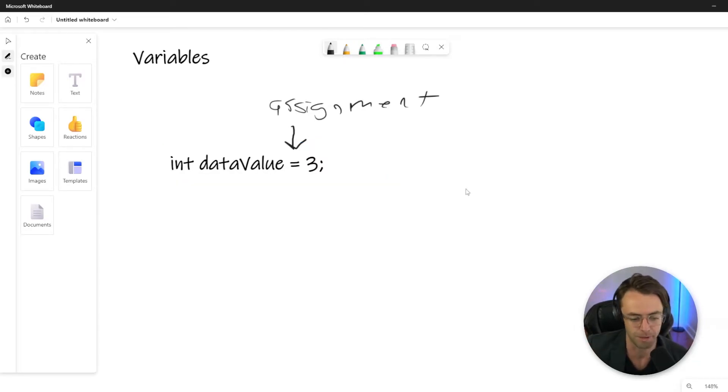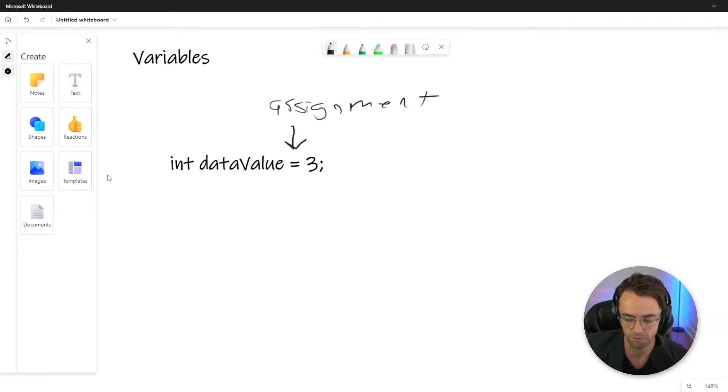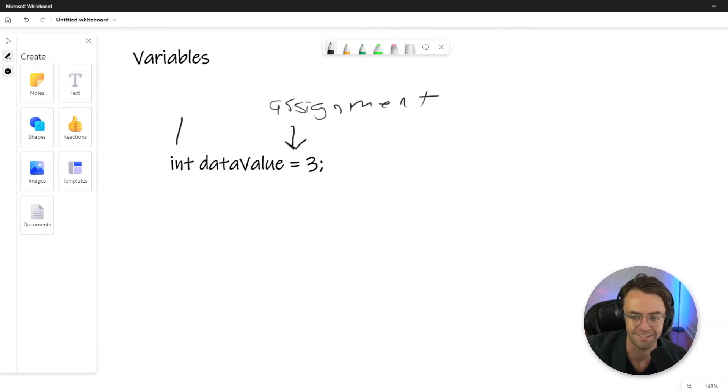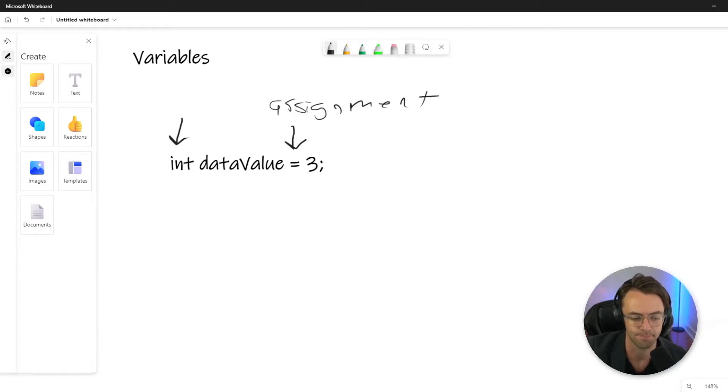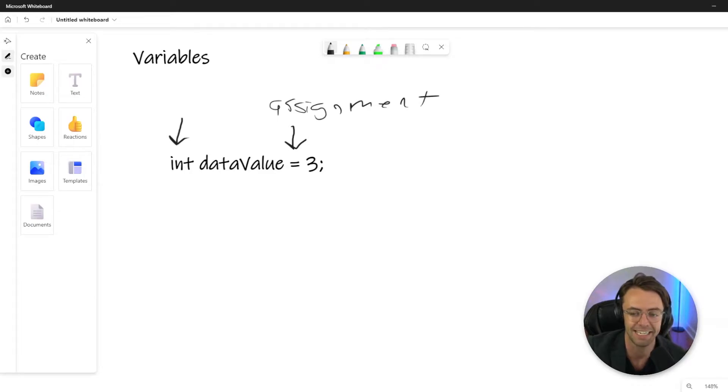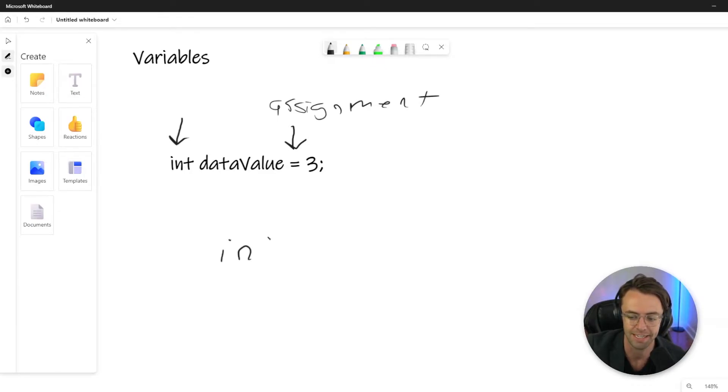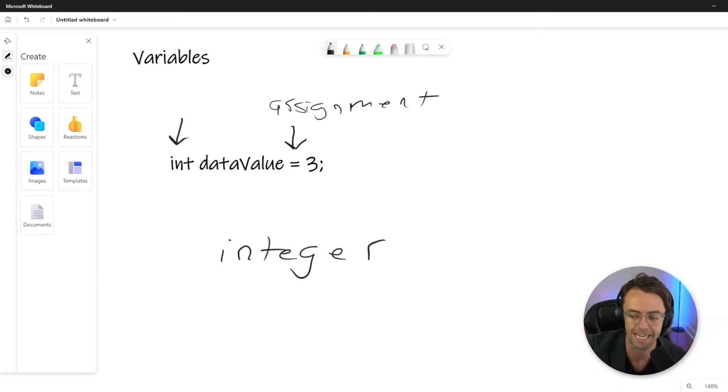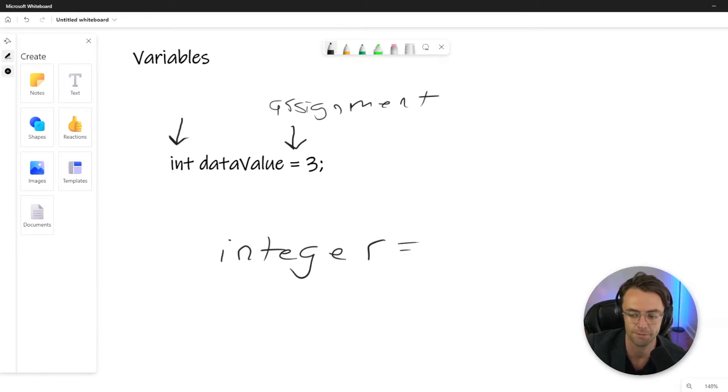That was kind of corny but you get the picture. So let's also talk about what this thing is—what is an int? And if you guess, a lot of times people get it right—an int is short for integer.